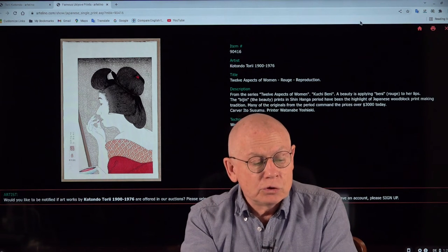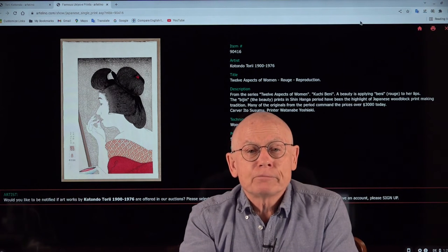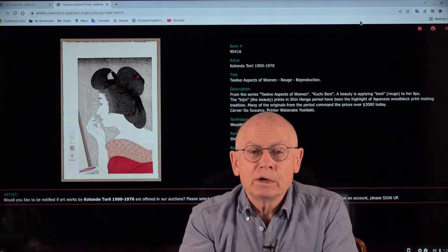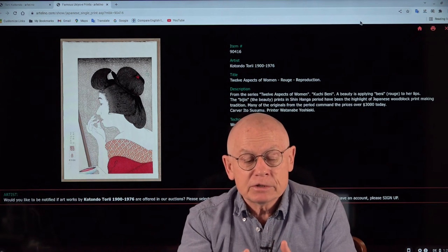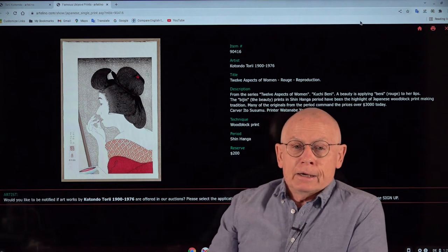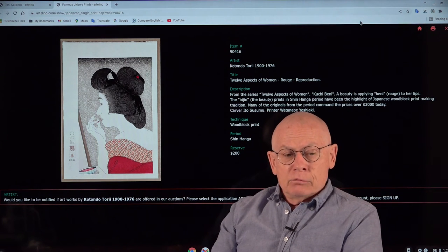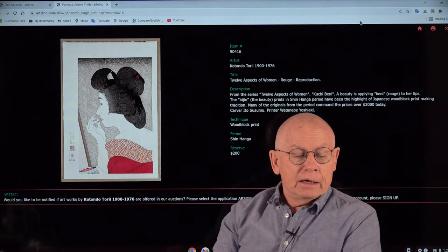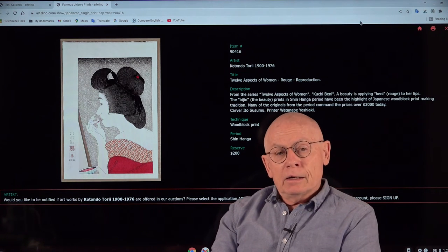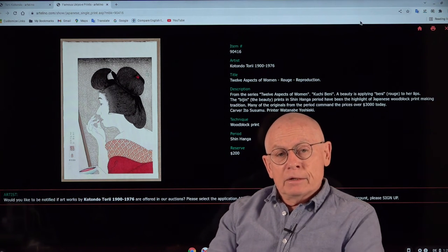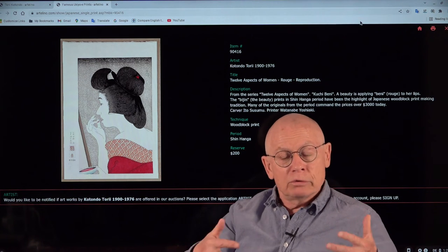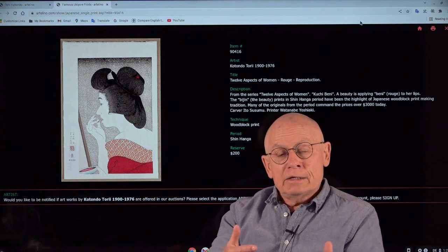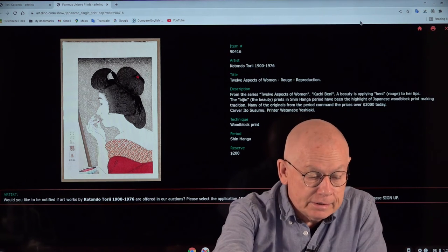Tori Kotondo is well known for 21 woodblock prints with these subjects of beauties, of beautiful women. They were published as originals by Sakai Kawaguchi and later by a publisher with the name of Ikeda. They were all created first and then brought into the market in the late 1920s and early 1930s.